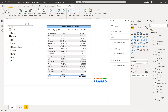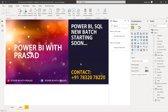Before going into the solution, a small intro regarding our online classes: we are starting new Power BI and SQL batches very soon. We are also starting a Power BI real-time project batch soon, so please contact us to register. We are sharing a lot of information on our Telegram channel, Power BI with Prasad. Please subscribe to our YouTube channel and click the bell icon to get all our updates.